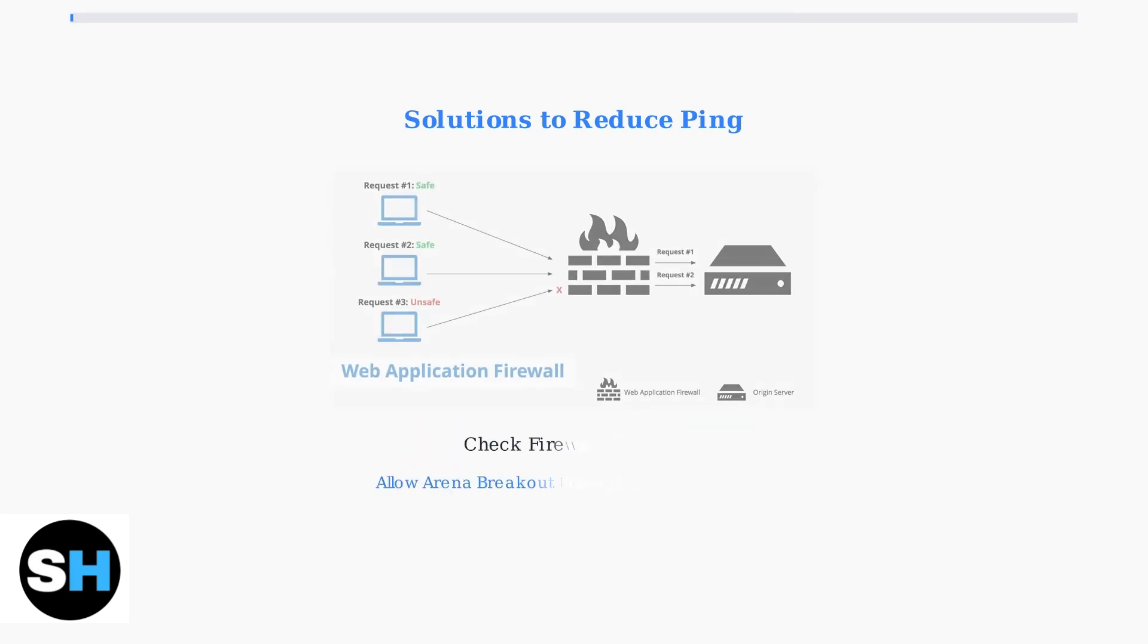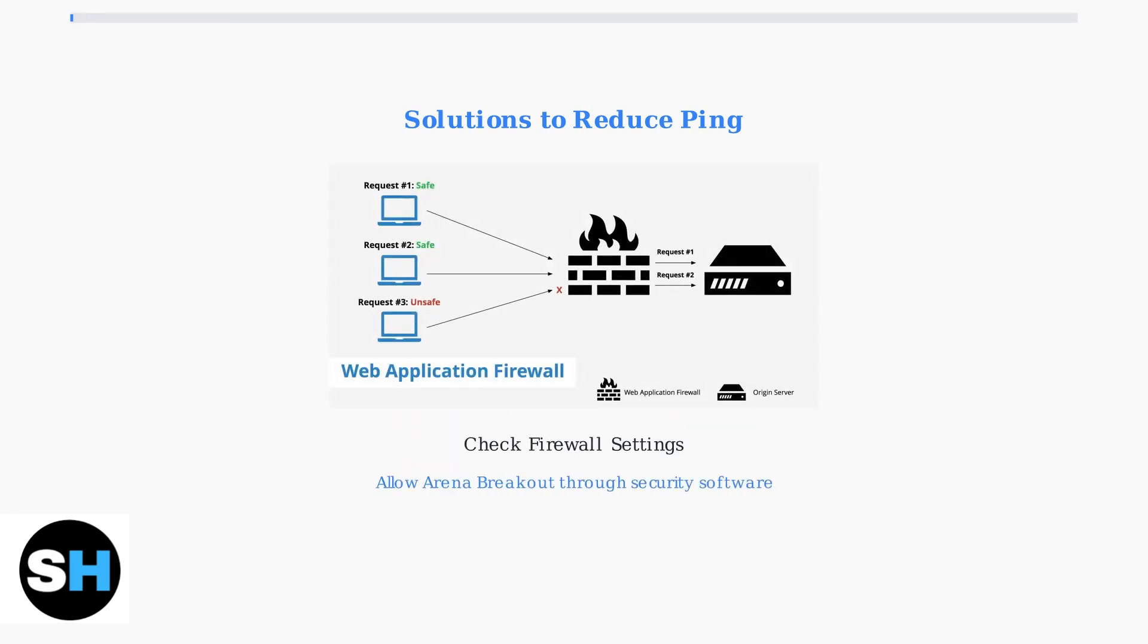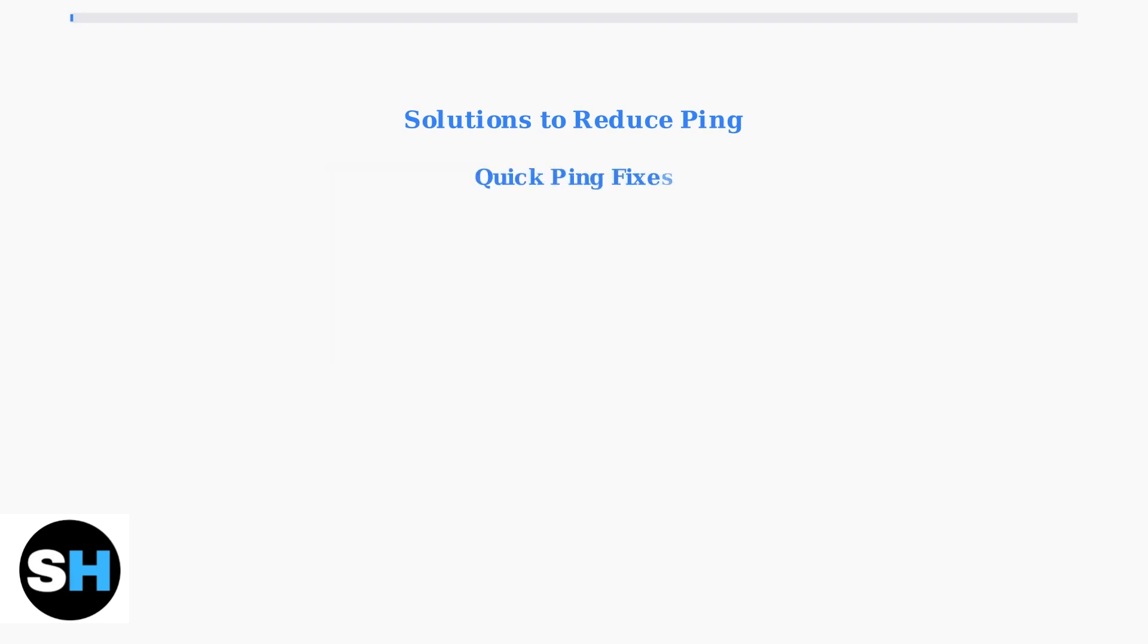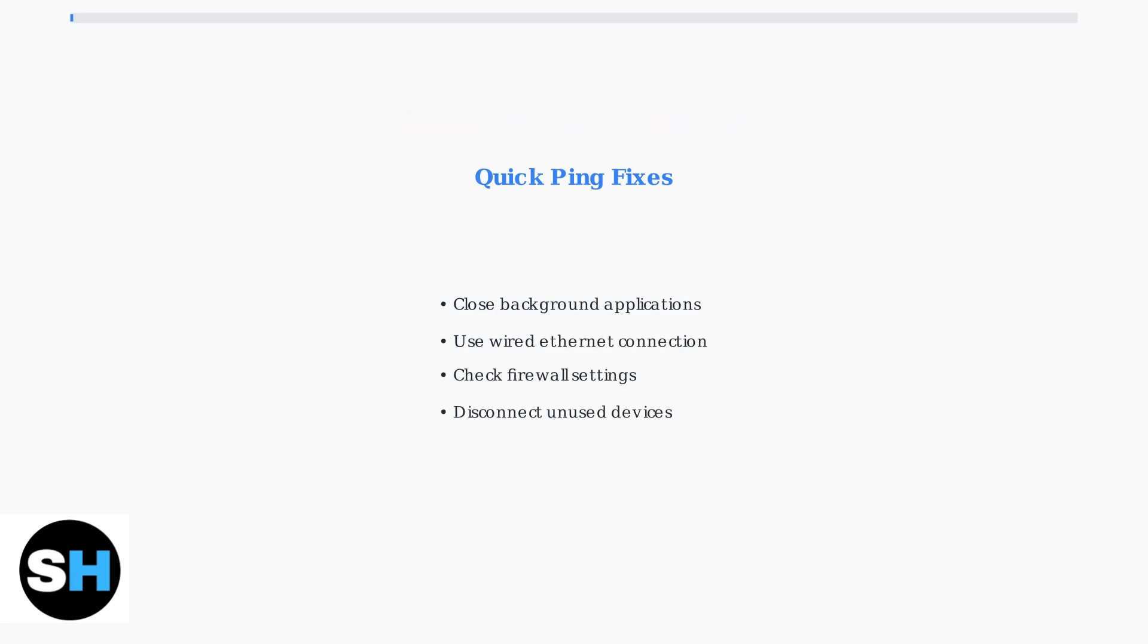Finally, ensure your firewall and security software aren't blocking the game's network connection. Some security programs can interfere with gaming traffic, causing increased latency and connection issues. These basic optimizations can significantly improve your ping in Arena Breakout.